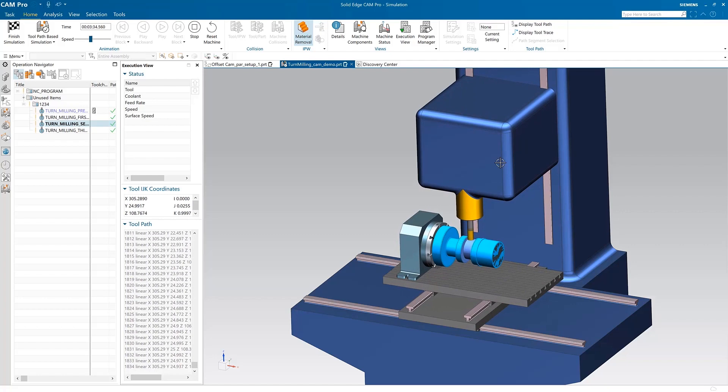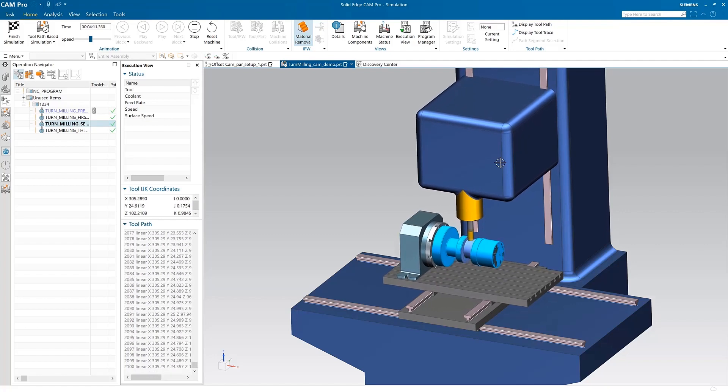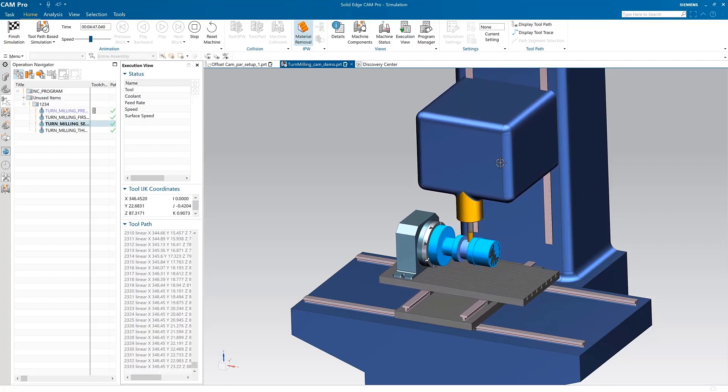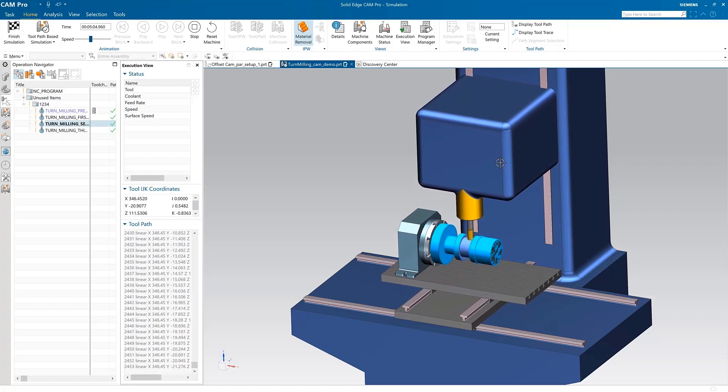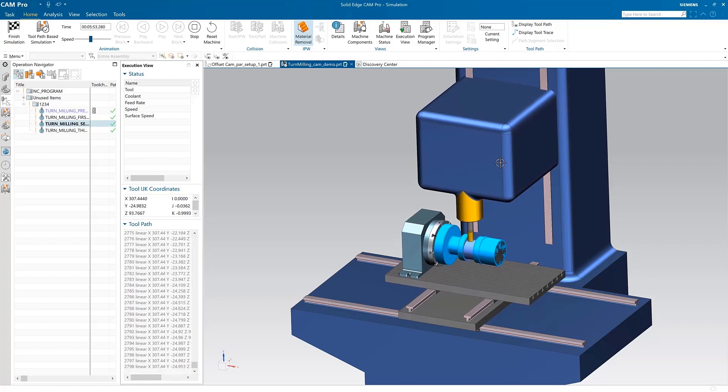Solid Edge Cam Pro provides cutting-edge updates that accelerate machining while bringing the power of artificial intelligence and the cloud to your machining processes.